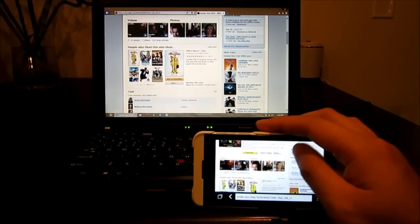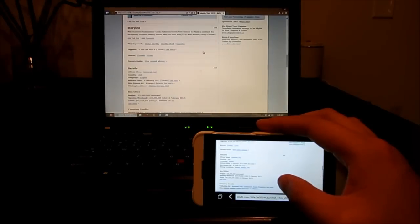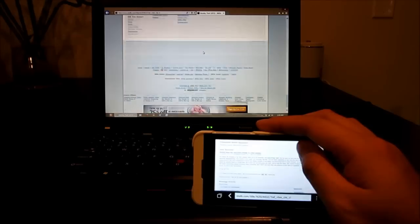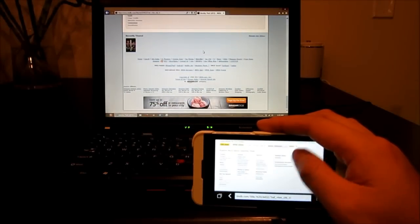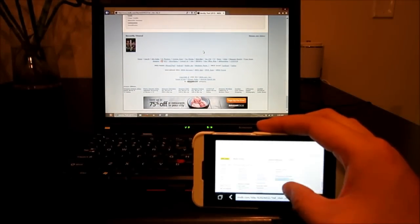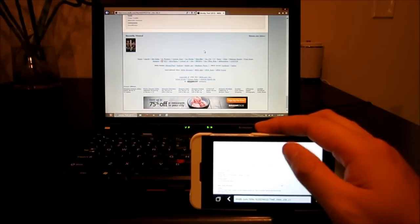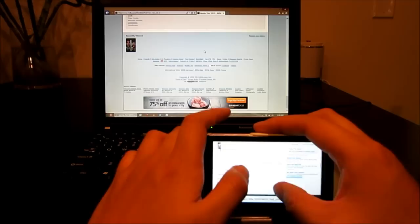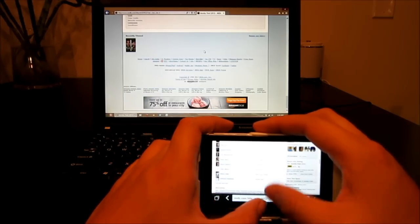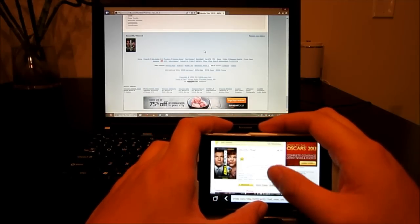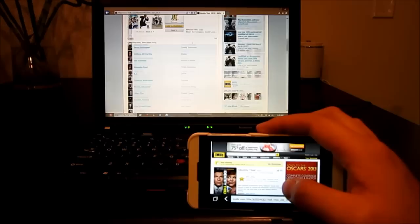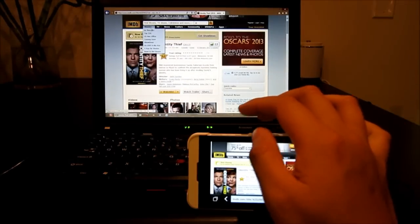As you can see, the browsing is not too bad. You can scroll up and down fairly easily. No pixelations. You can zoom in, zoom out. Let's try, click on movies.